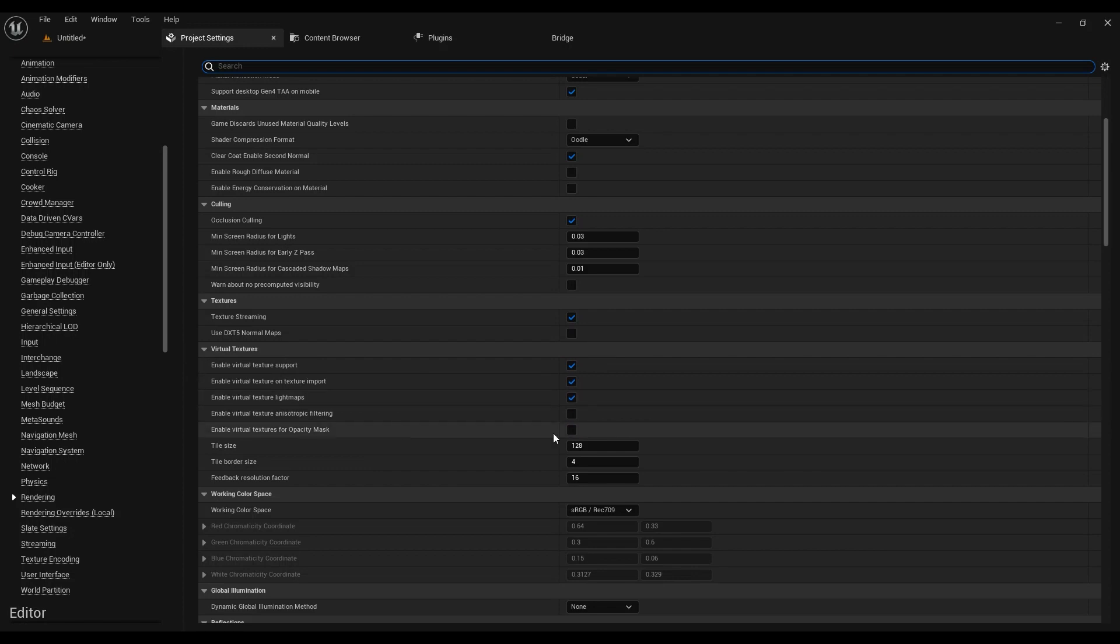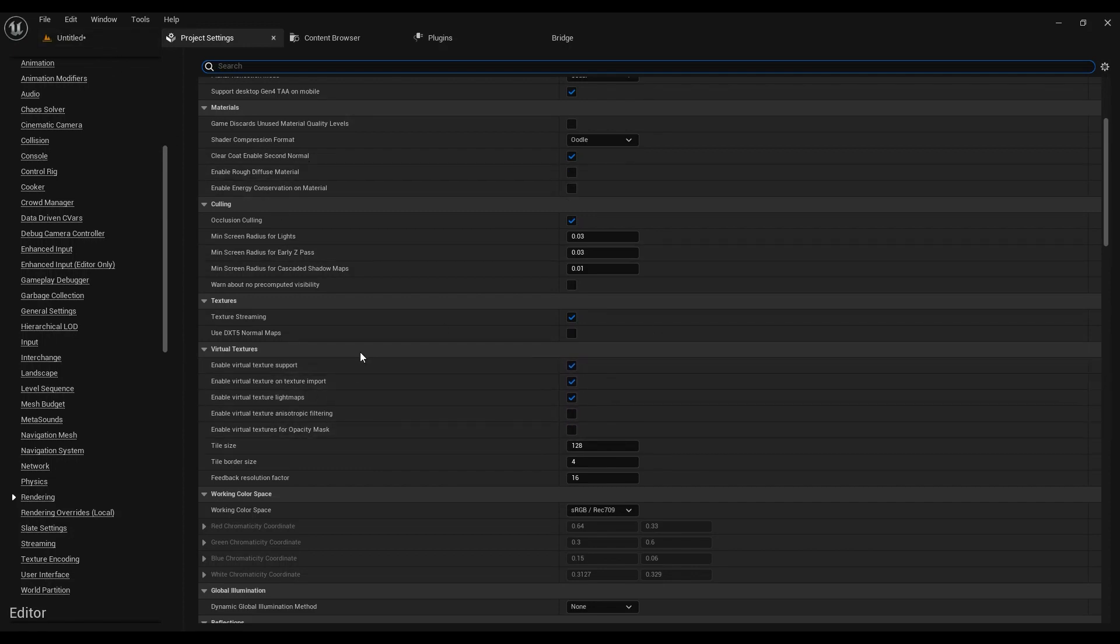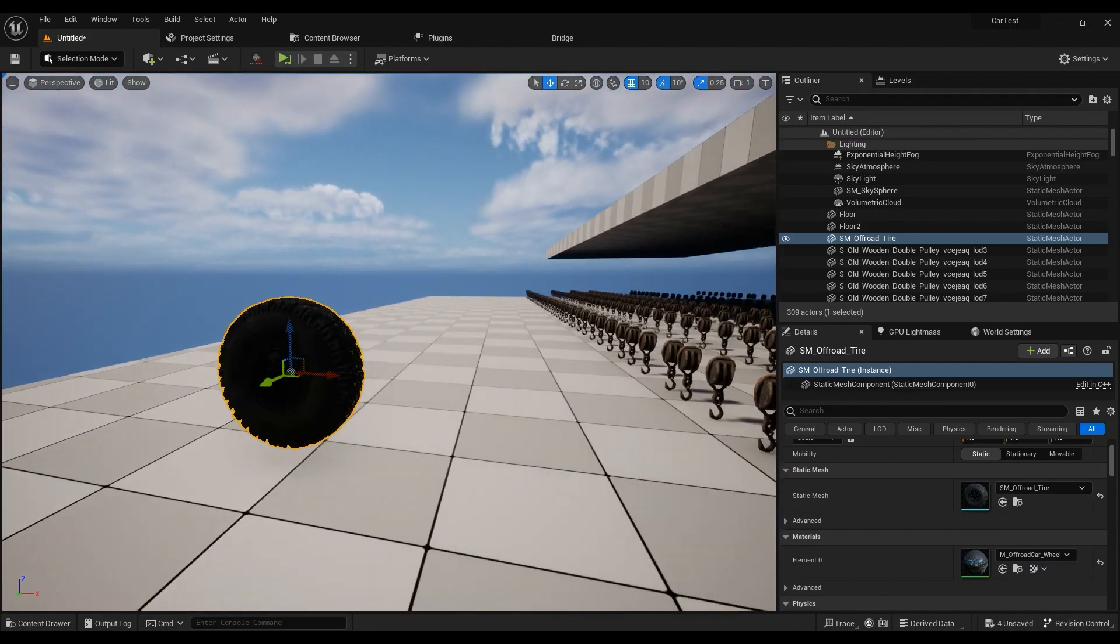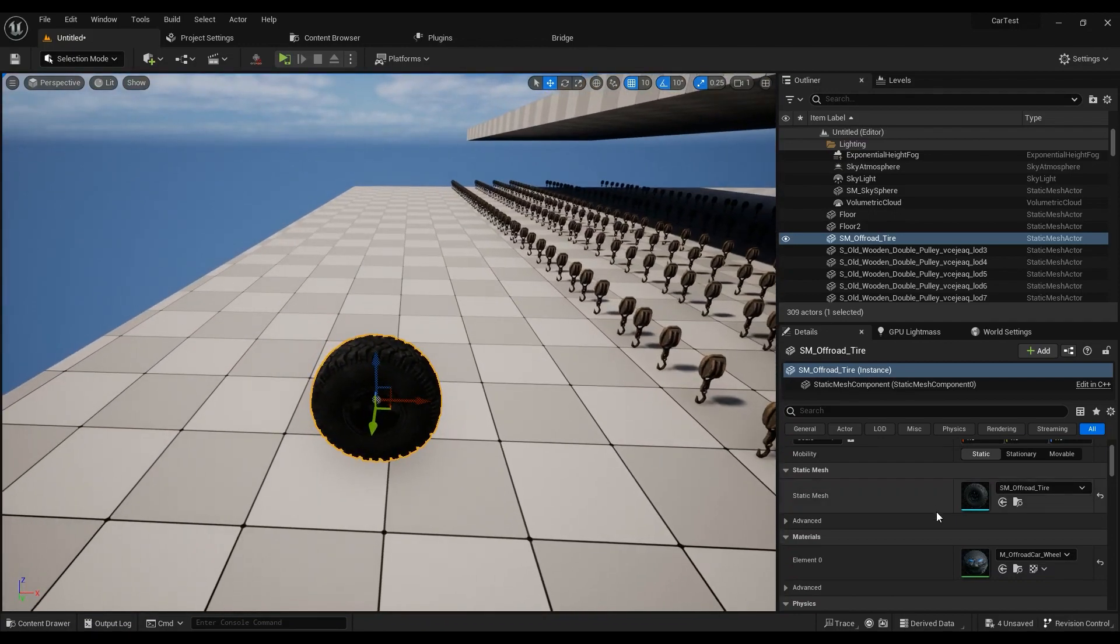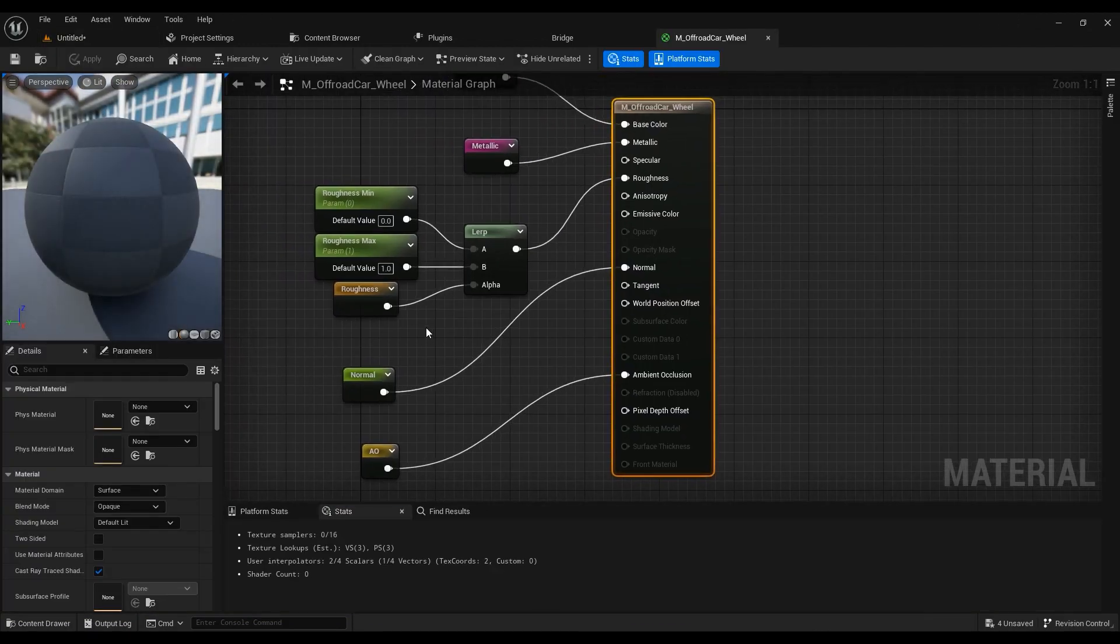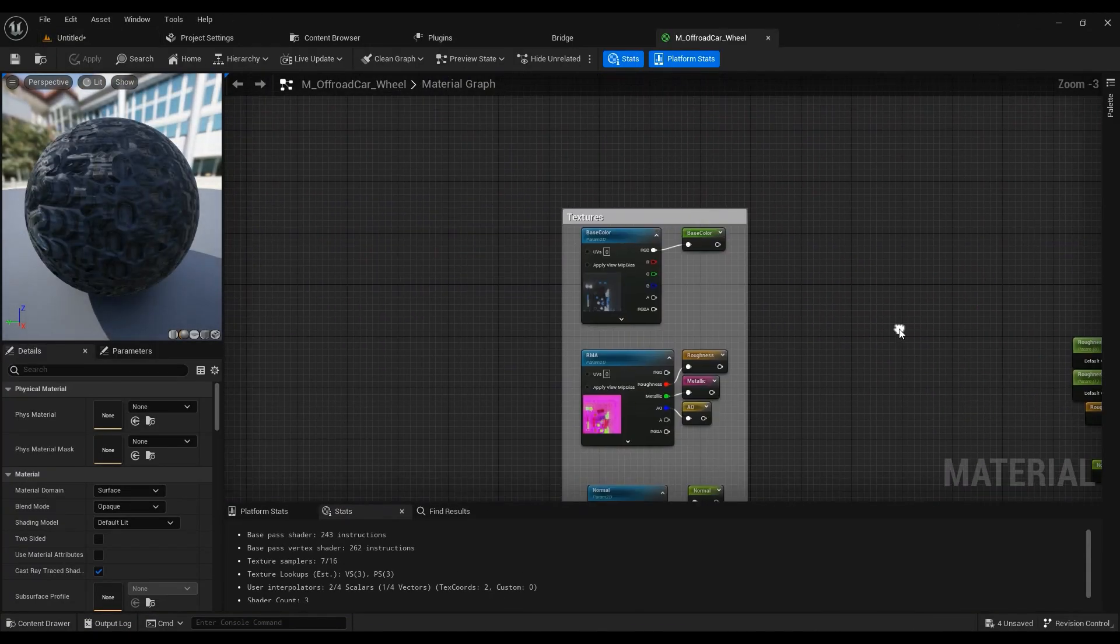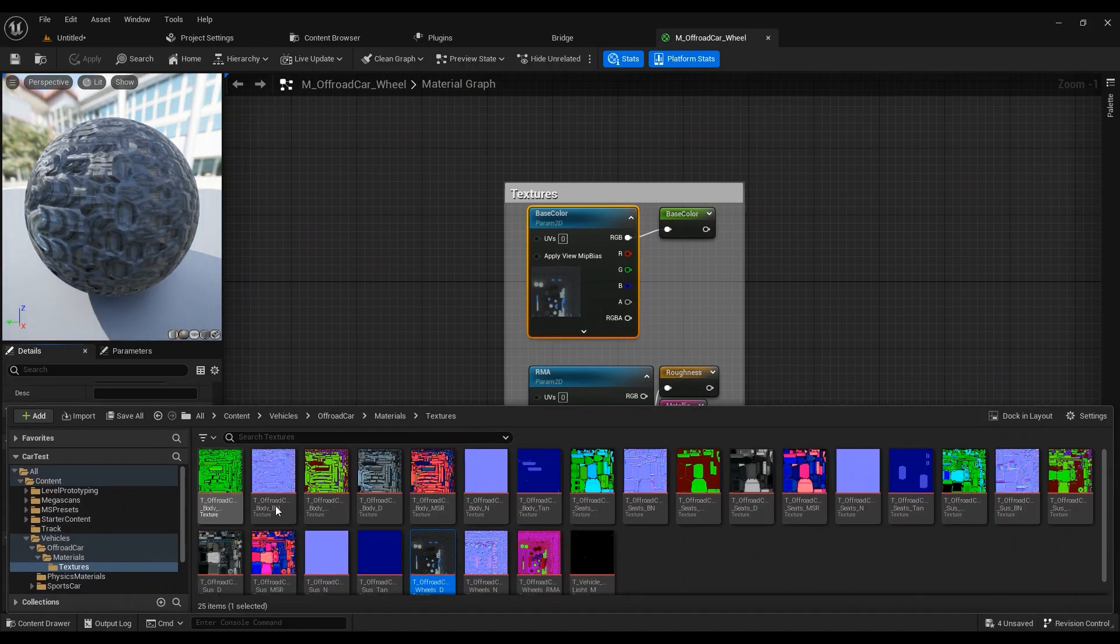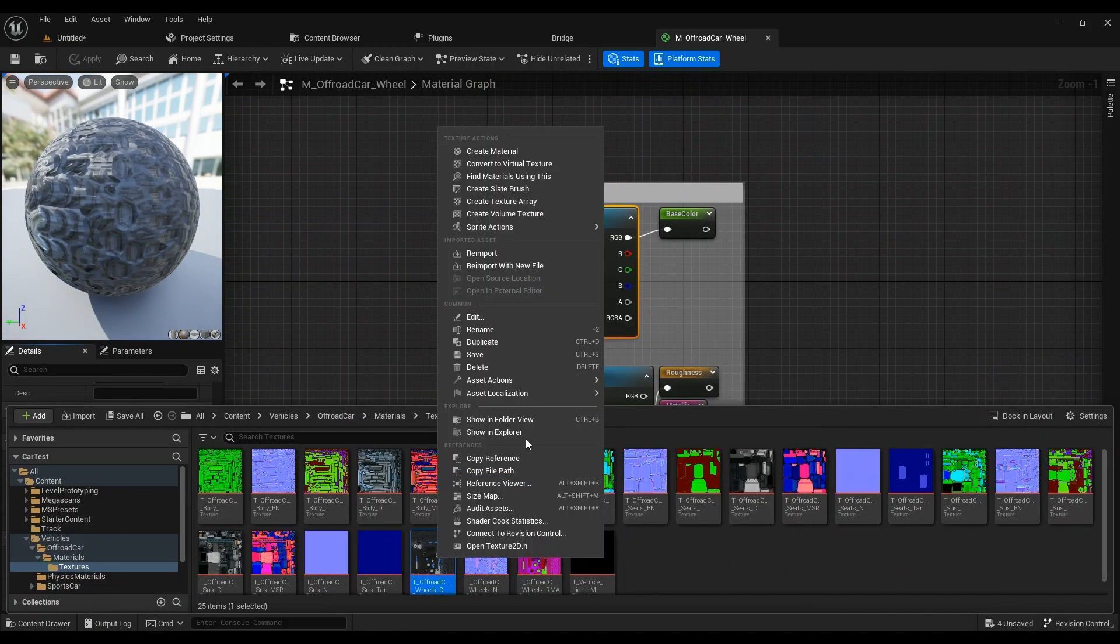So after you enable this, you have to go ahead and restart the editor. Then find out what texture you want to convert and just find it in the browser, right-click on it.